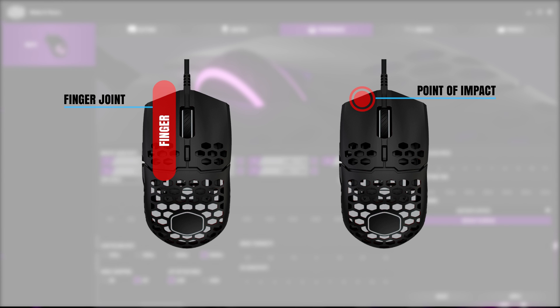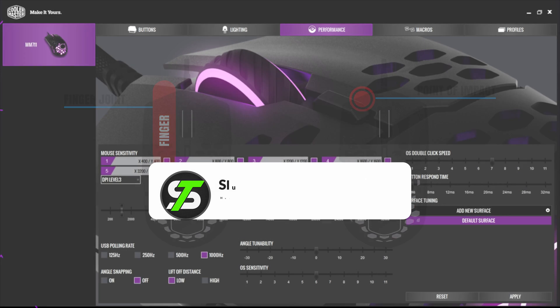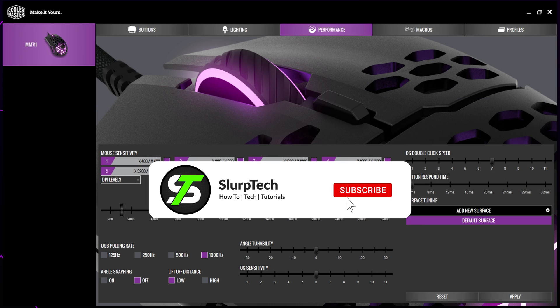If you are having trouble double clicking, you can try clicking closer to either the inner or outer edge. Once mastered, you will be able to double click with both the MM711 and MM710.